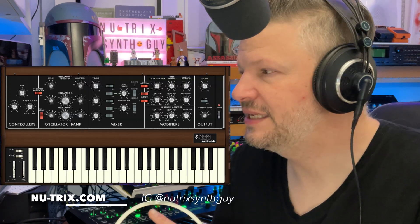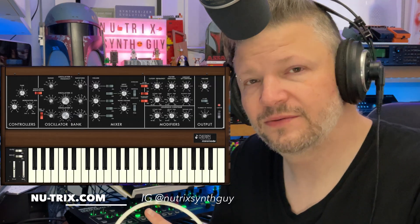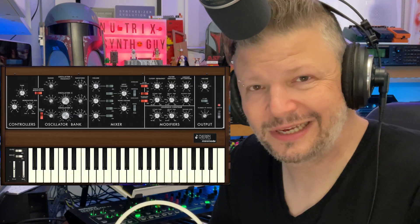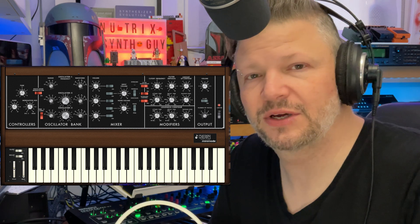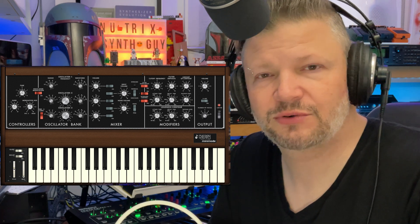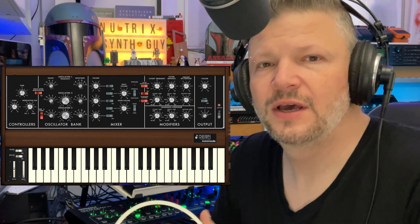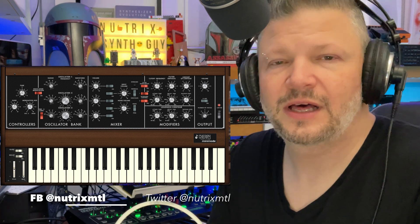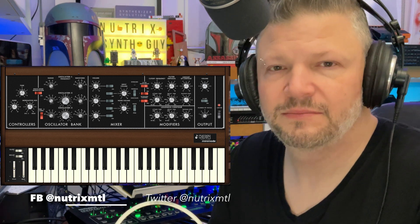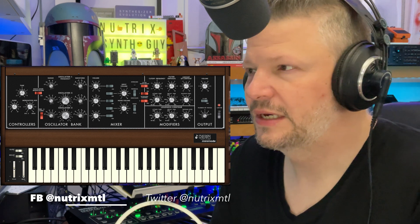Hi everyone, I am Nutrix and today we're talking about the Minimode virtual plugin from Cherry Audio, which is a recreation of the classic Minimoog.